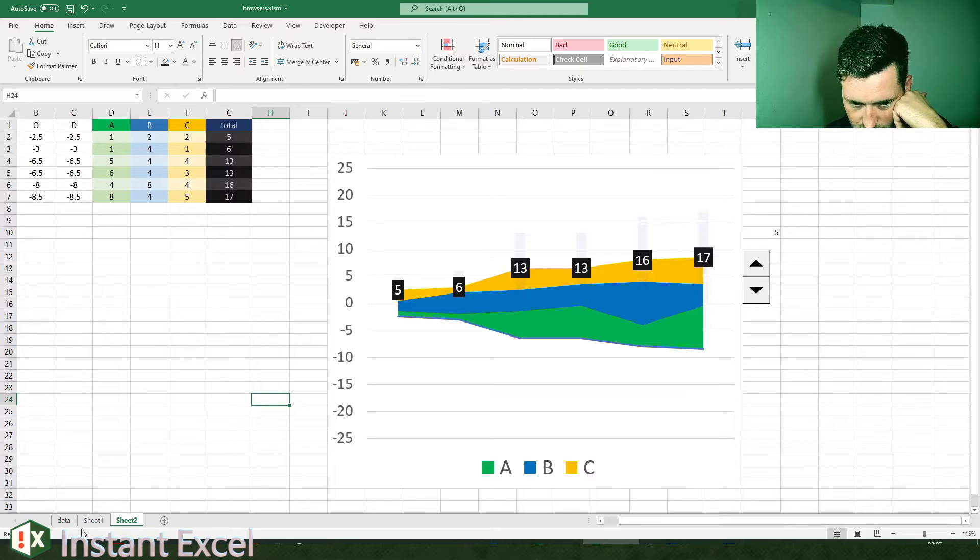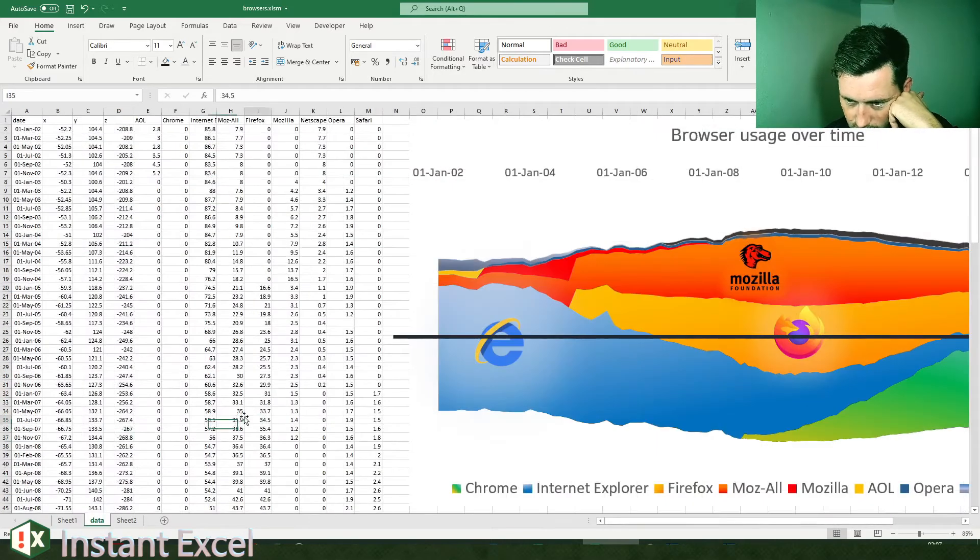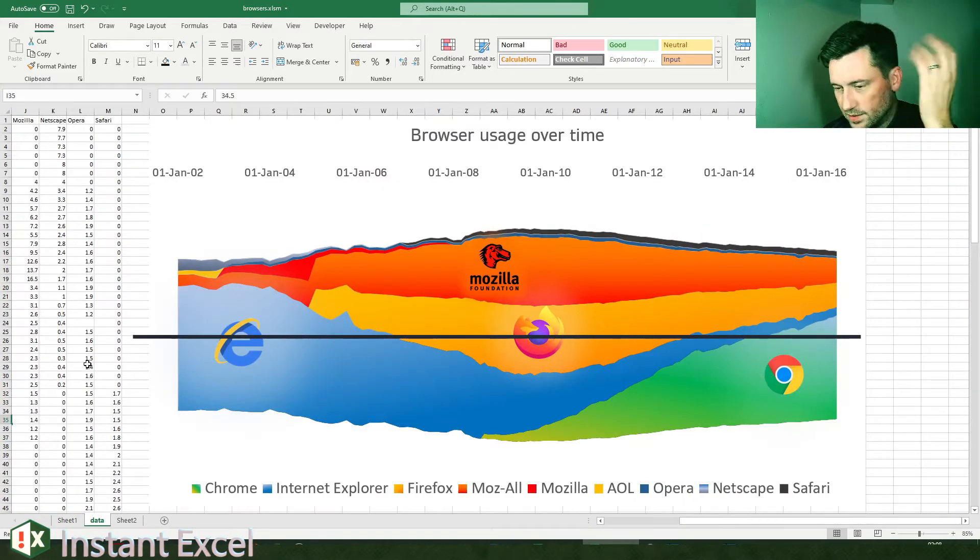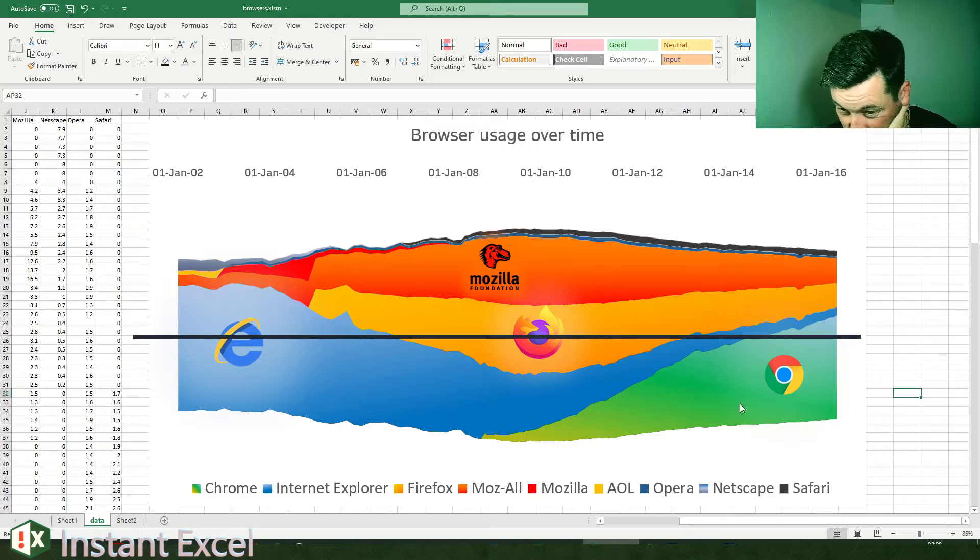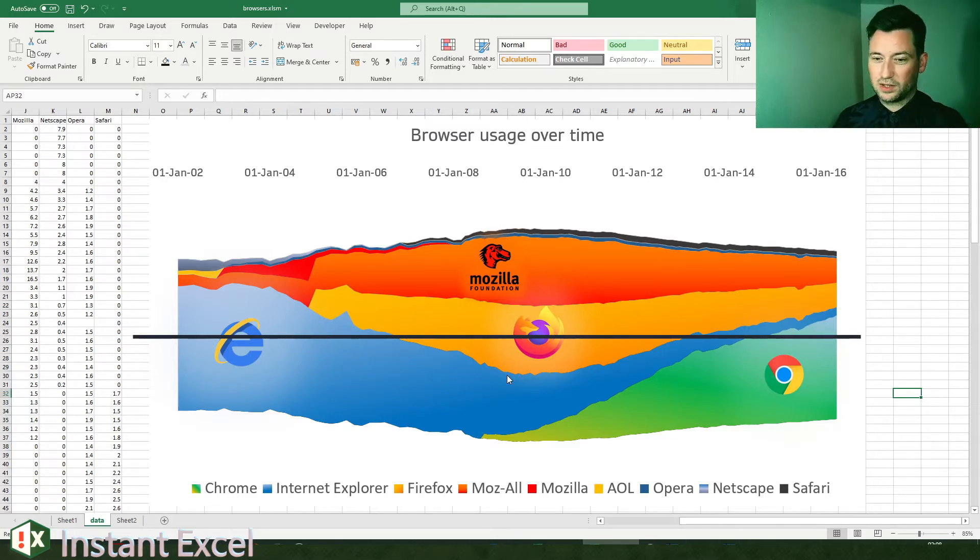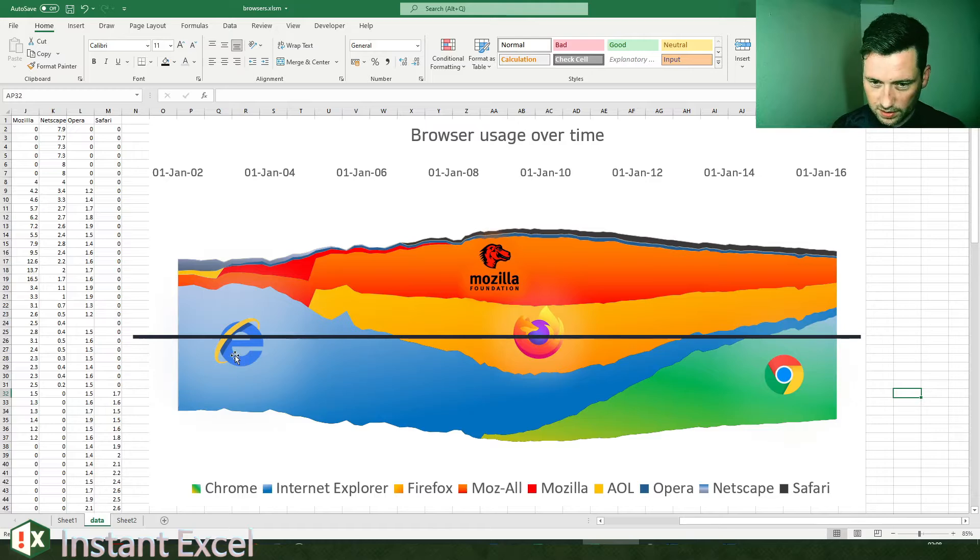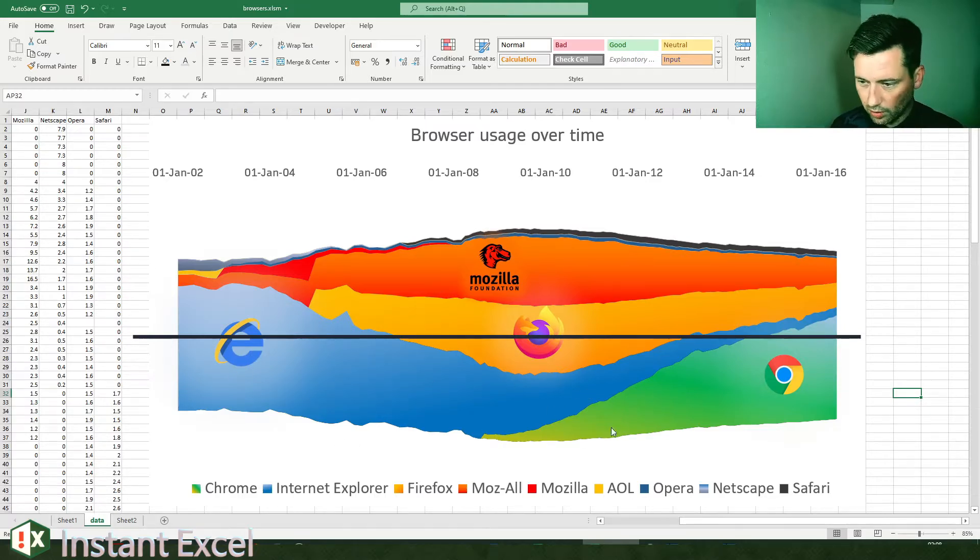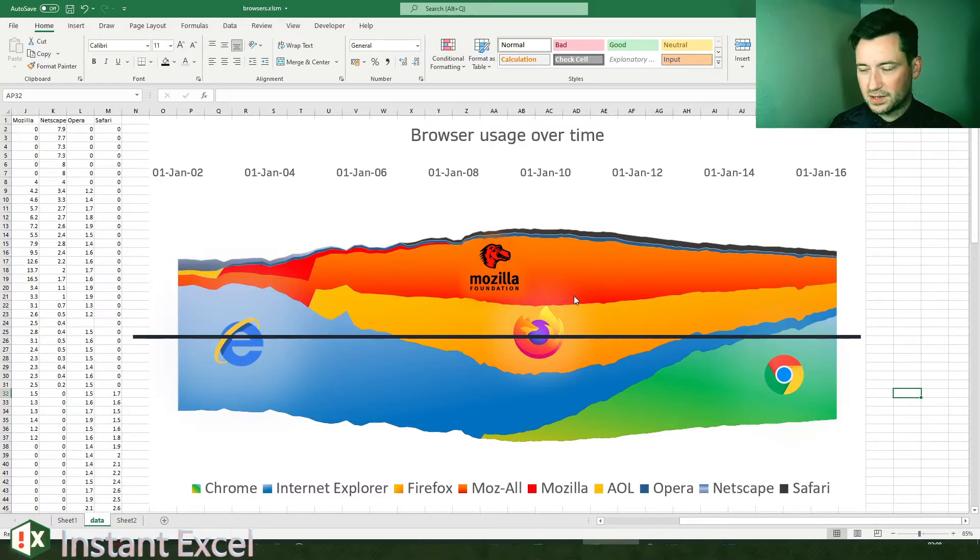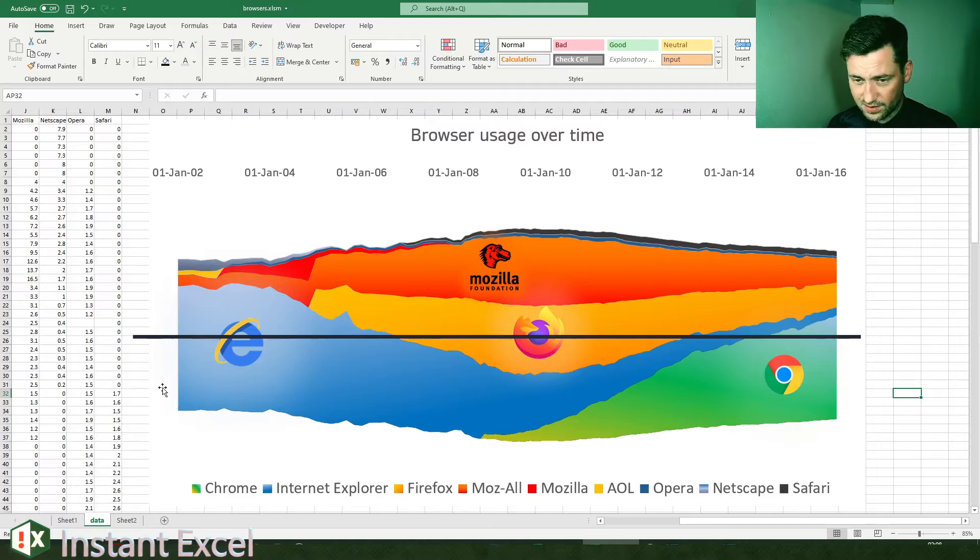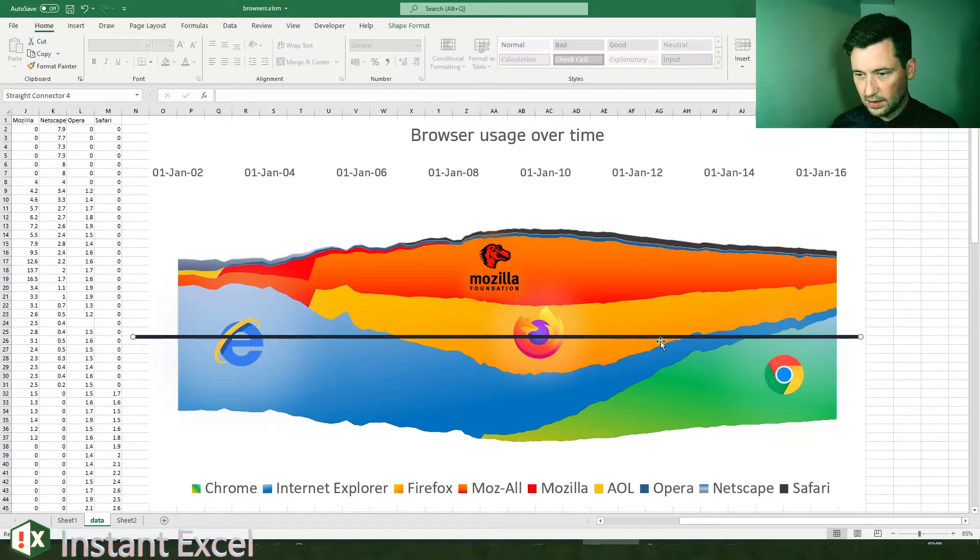If you're illustrating something like the browser usage over time, the numbers don't really mean much so much as you're looking at the shapes and the change over time. You can see Internet Explorer trailing off, Google Chrome muscling in. The intricacies of the actual numbers underlying the data aren't so important as the picture being shown itself.